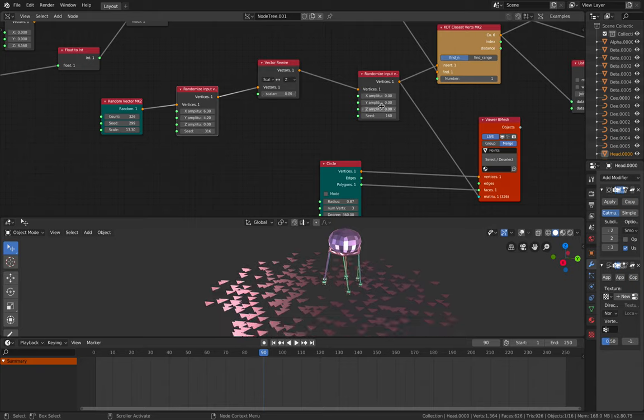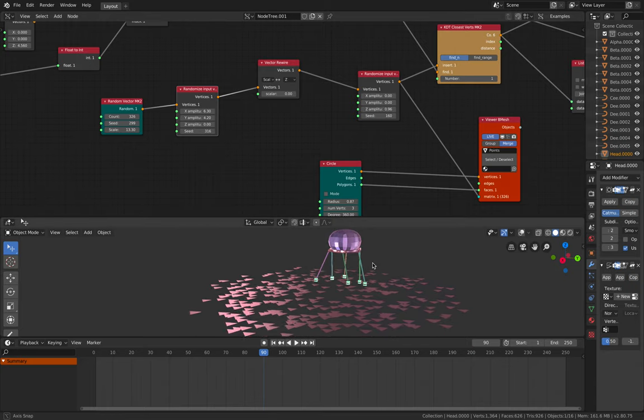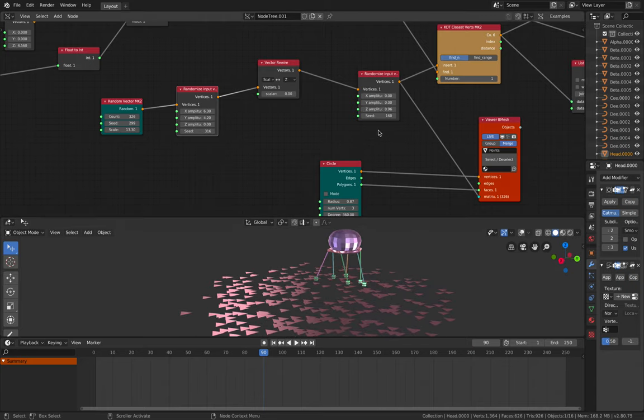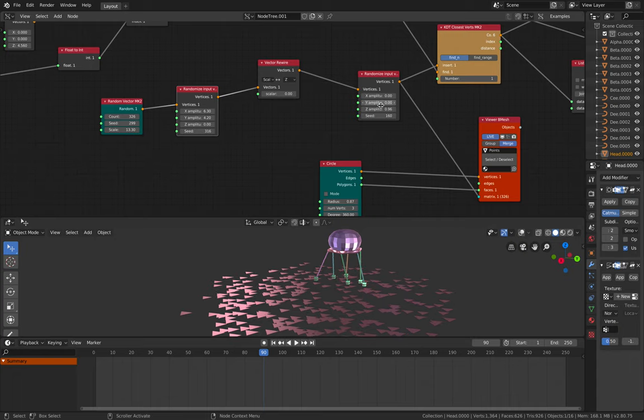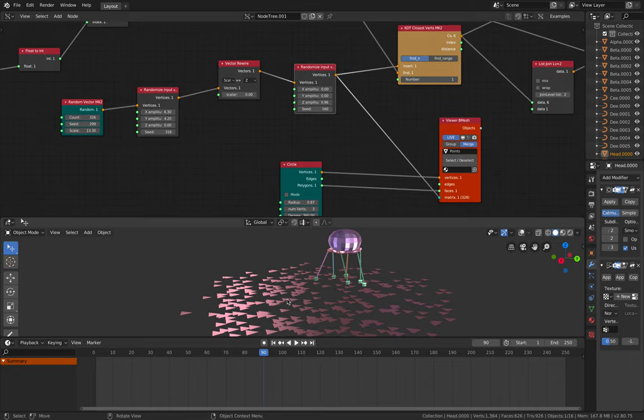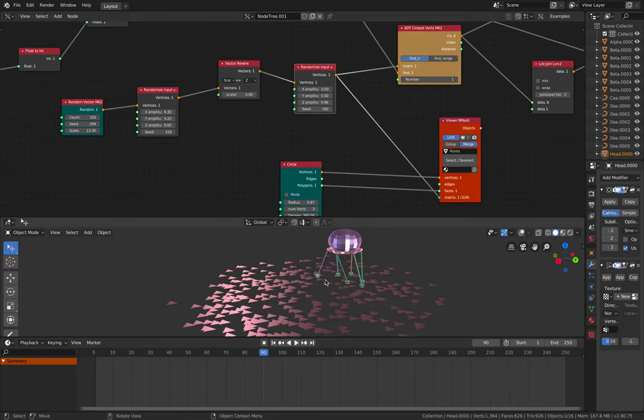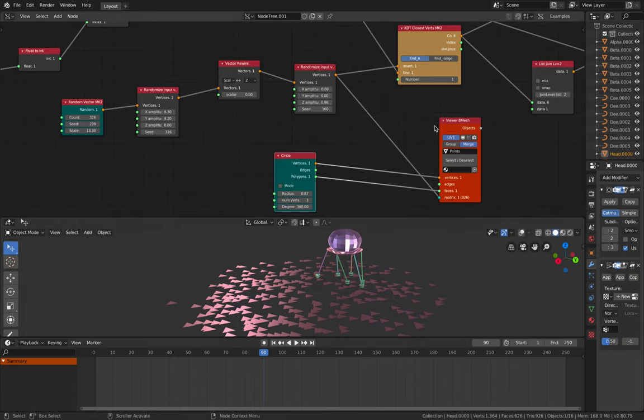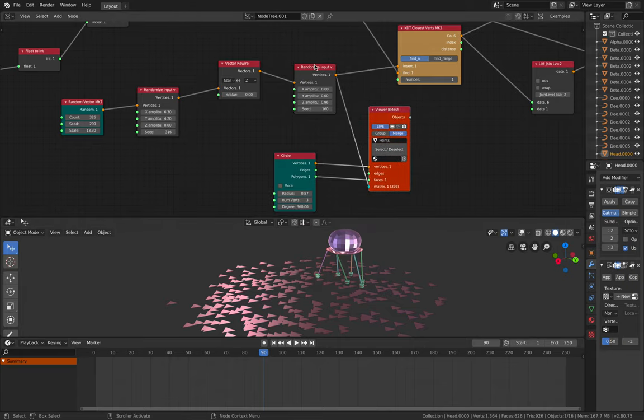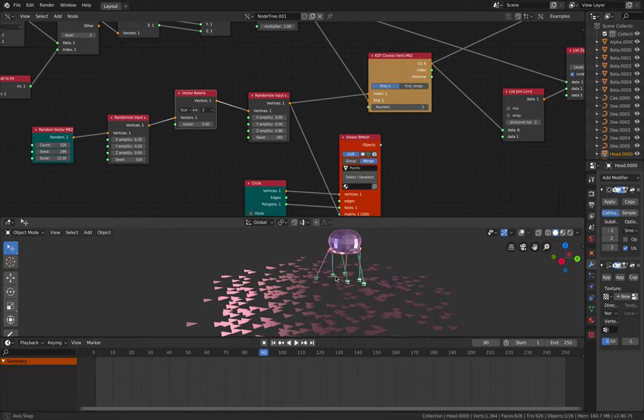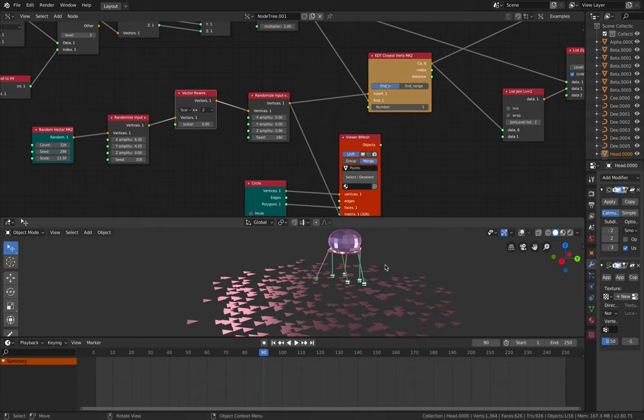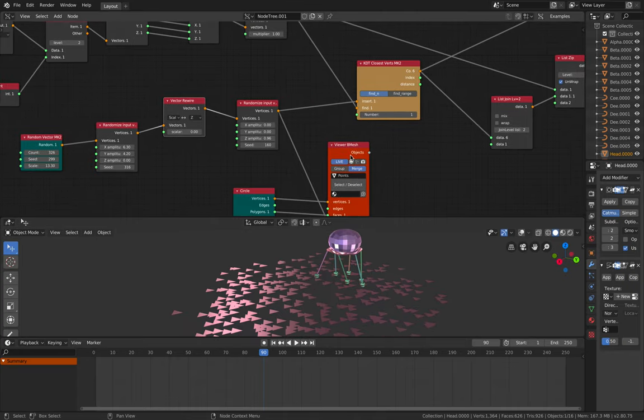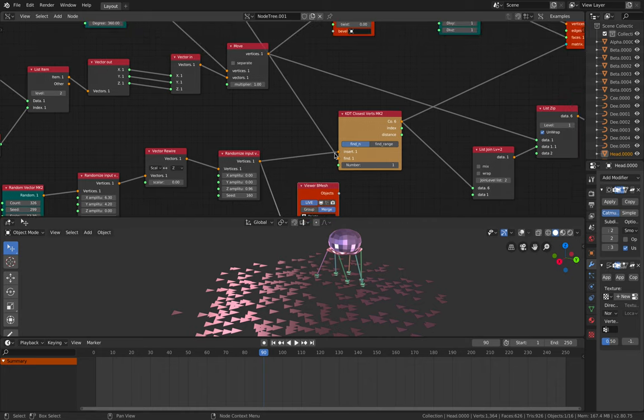And then here further down, I further randomize, just in case we want to have like a random ground or something. But these points in contacts can be just like a point scatter on the surface if we have like a scatter node, maybe in the future. Or we can just use Blender particles just to scatter points. So that's the floor.